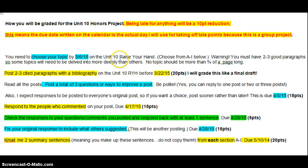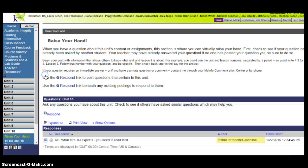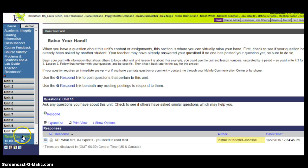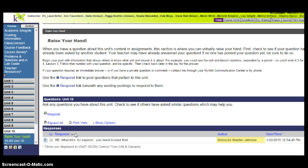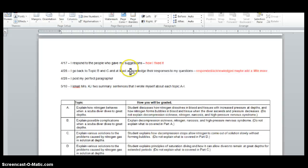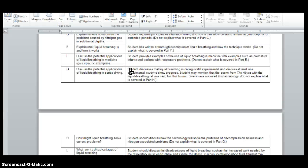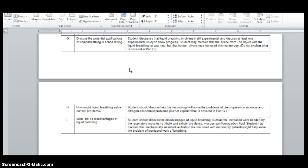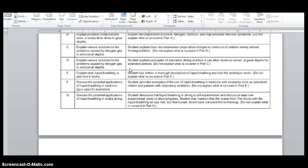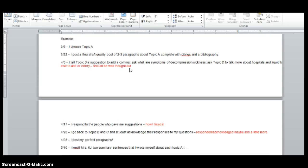And you're going to do that in the Unit 10 Raise Your Hand. So log into your class, go to Unit 10, and when you do, it will look like this. So I'm in the Unit 10 Raise Your Hand, and you just click Respond. And in the title, please put which section you want. That will save everybody some time because once a section is taken, that's it. It's gone. So you're going to be choosing from topics A through I. So it's going to be very specific what you're doing.